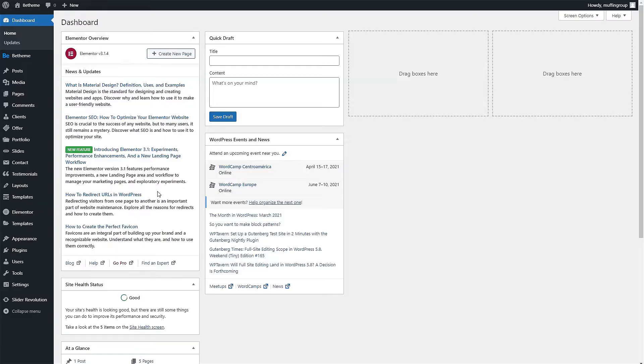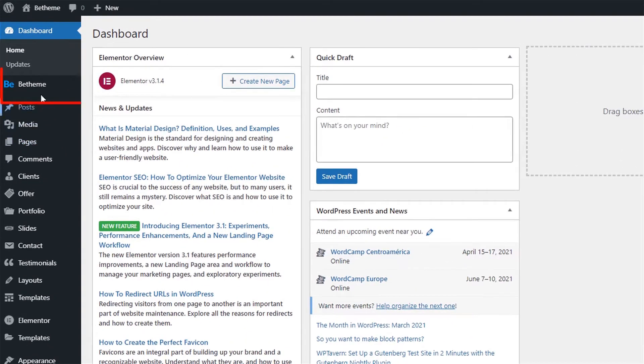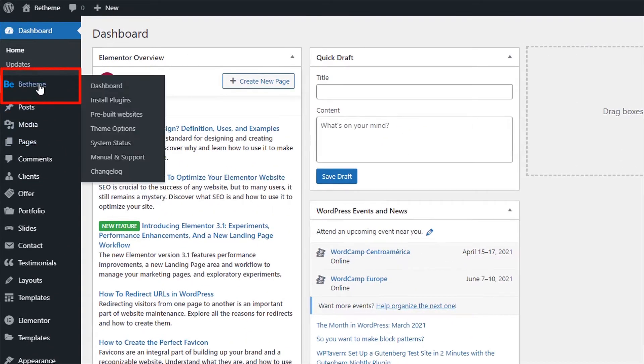First, log into your WordPress dashboard and go to bTheme, Theme Options.